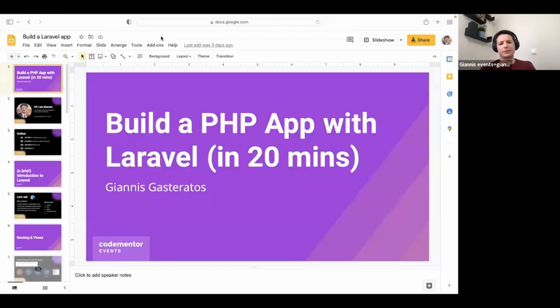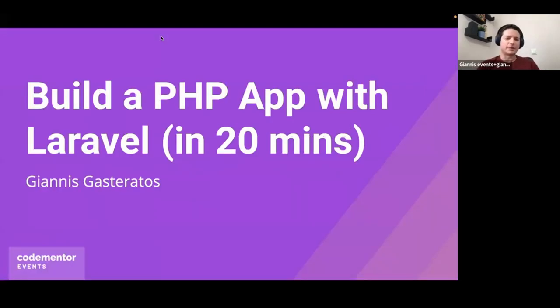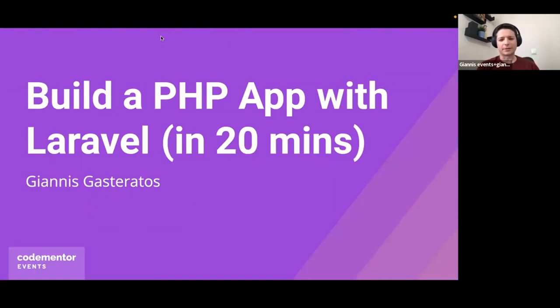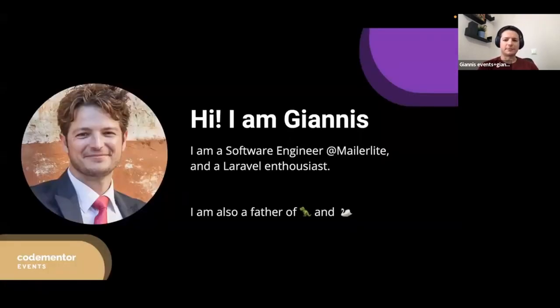So in this presentation, we are going to build our first application. But first, we're going to learn how Laravel applications have been structured and all the fundamentals that are required. But first, let me introduce myself.